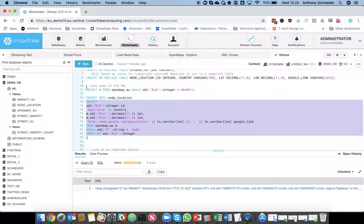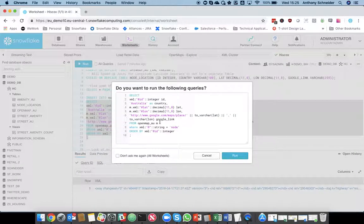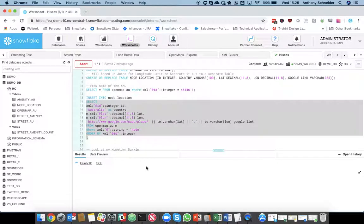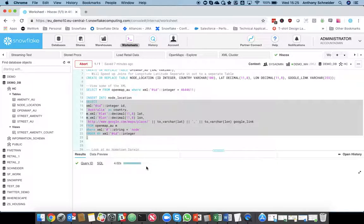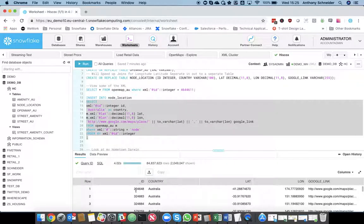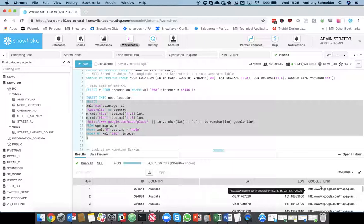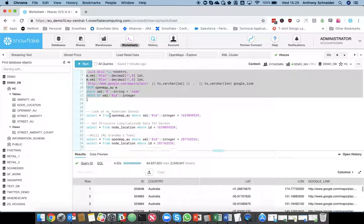So, if I run that query in isolation, we can start to see that it's running on that raw XML data, but it's going to return me something that looks a lot more like a standard structured field. So, the ID node, the country, latitude, longitude, and we also have this Google link location here that we're going to use later.